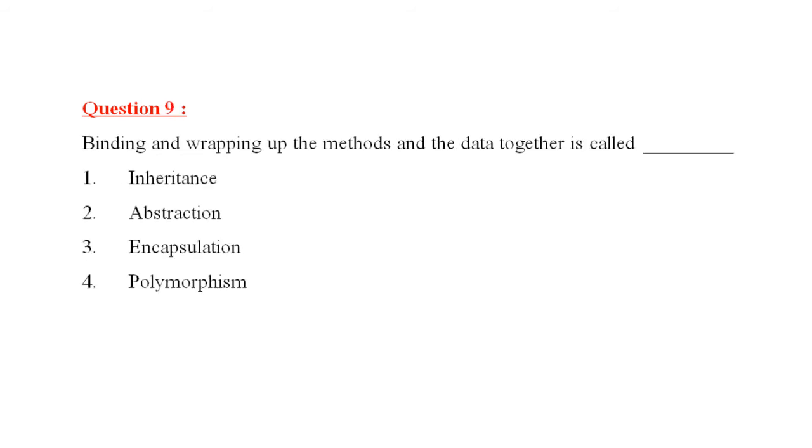Question number nine is, binding and wrapping up the methods and the data together is called, this is simple, this is called encapsulation. All other options are there, but the correct answer would be encapsulation.